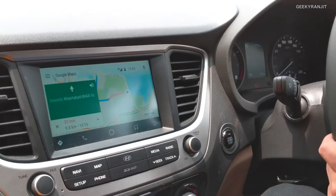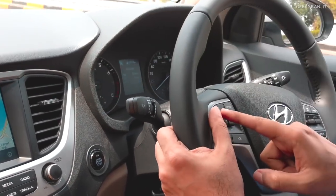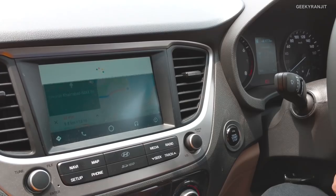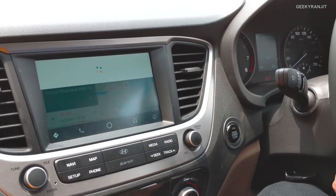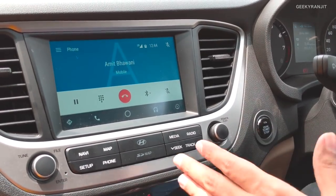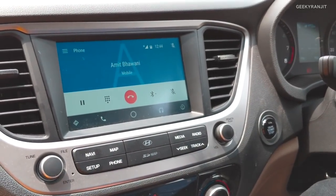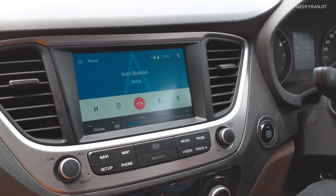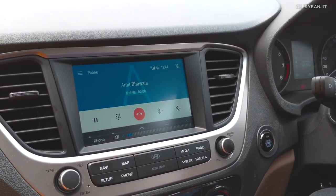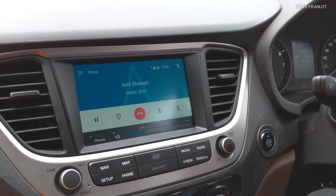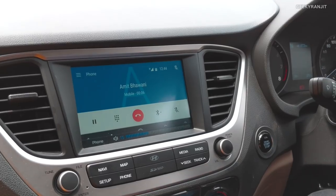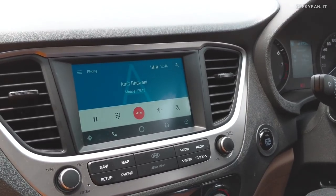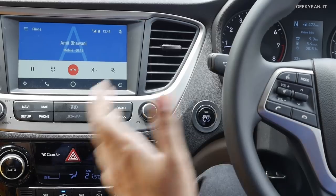We can also make calls hands-free. I'm just going to press the voice button and say: 'Call Amit Bhawani.' As you can see, I didn't touch anything and it's making a call to Amit Bhawani. He picked up the call. Hey Amit, can you hear me? Yes. So I'm actually making this call from the car using Android Auto. My phone is technically connected, but I don't have to fiddle around with the buttons.